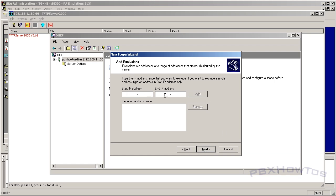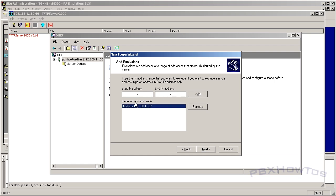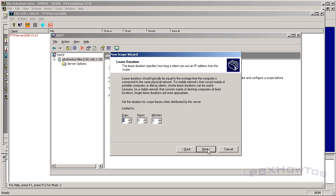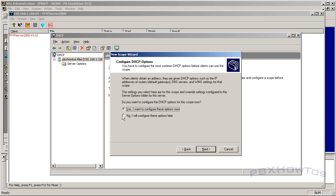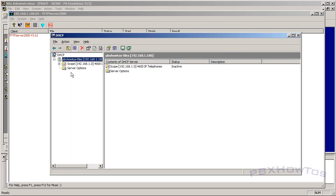For exclusions: I'm not putting any in here, but if I wanted to I could exclude a single address like 192.168.1.187, or an entire range. I'm just going to click Next. Set the lease duration to at least two weeks — say 14 days — then click Next. Select 'No' to configure DHCP options because we're going to configure them separately. Click Finish. Your scope is created but not yet active.